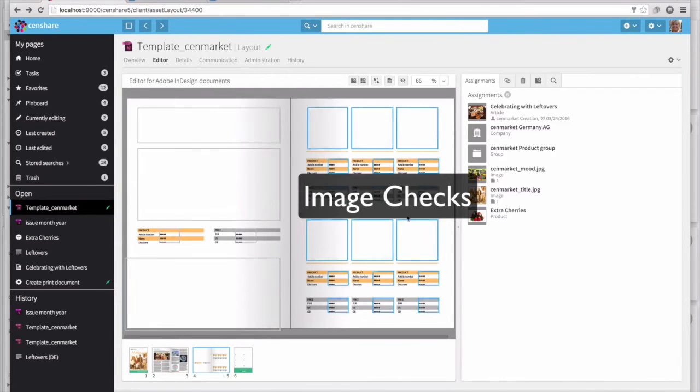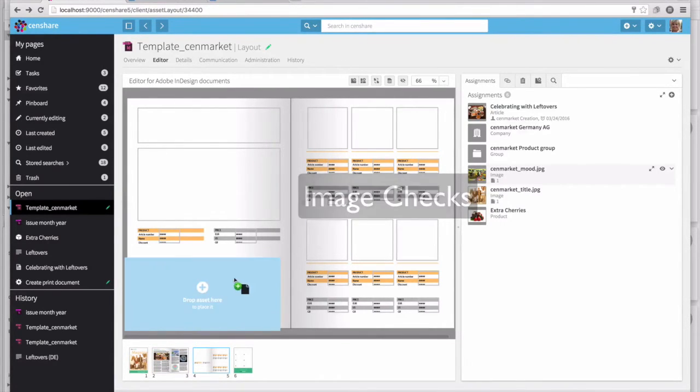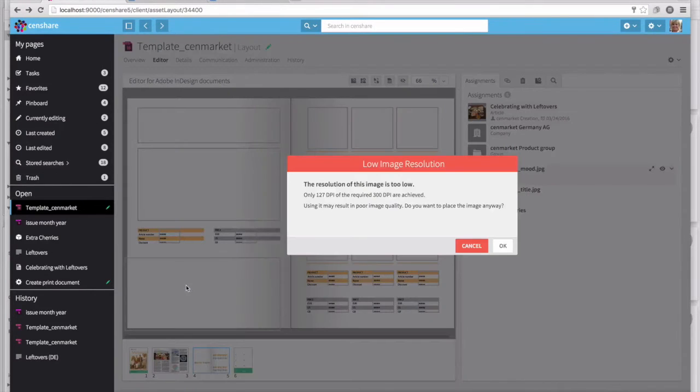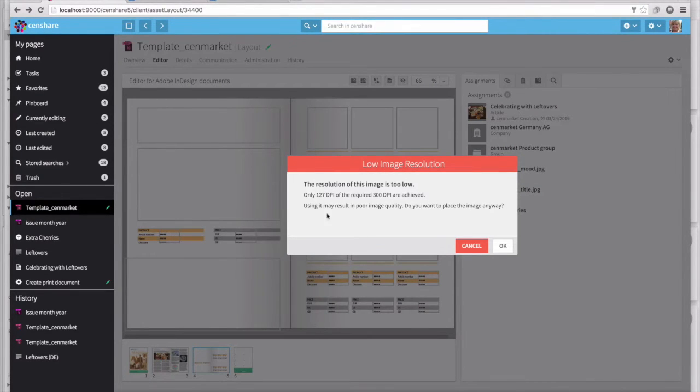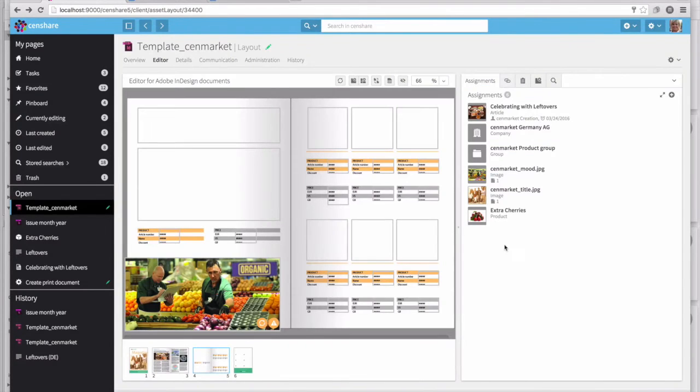SendShare can dynamically do image checks as we place an image on a page. In this case, because we're going to the print output channel, we want 300 dpi, but this image is only 127. The system is smart enough to give us an alert to let us know.